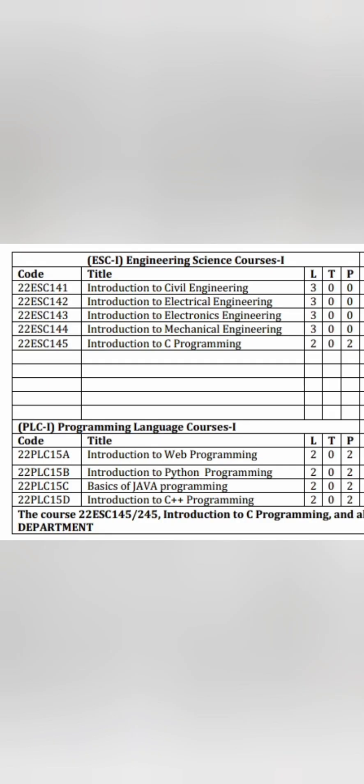For Engineering Science Course 1, which is one of the eight subjects, there are multiple options and you have to choose one. For Computer Science stream students, I suggest you take either Introduction to C Programming or Introduction to Electronics Engineering — that will be more suitable for CSE stream students.